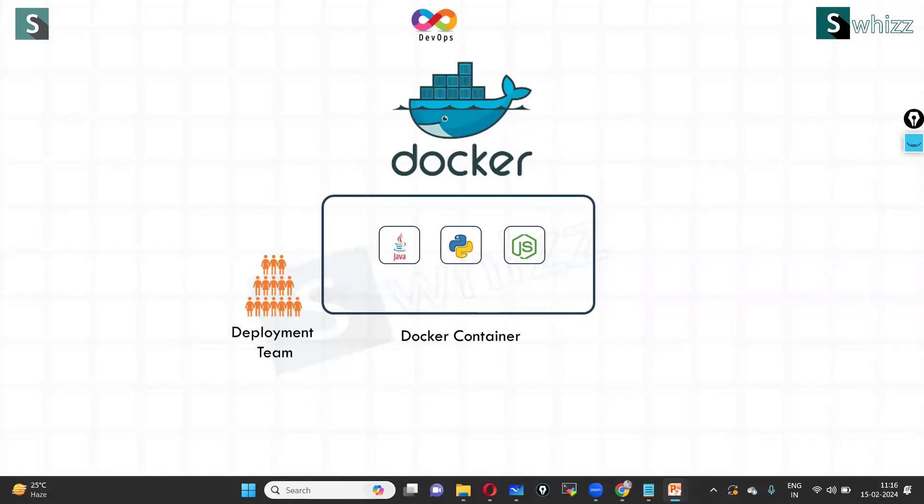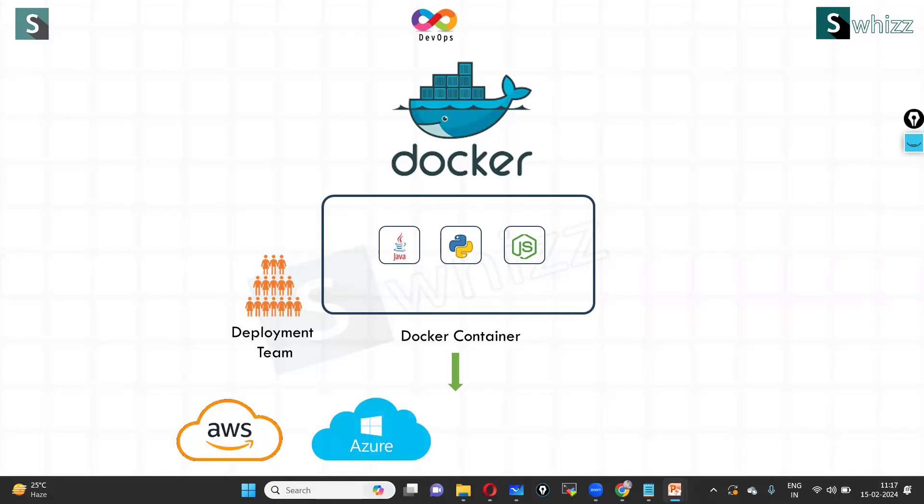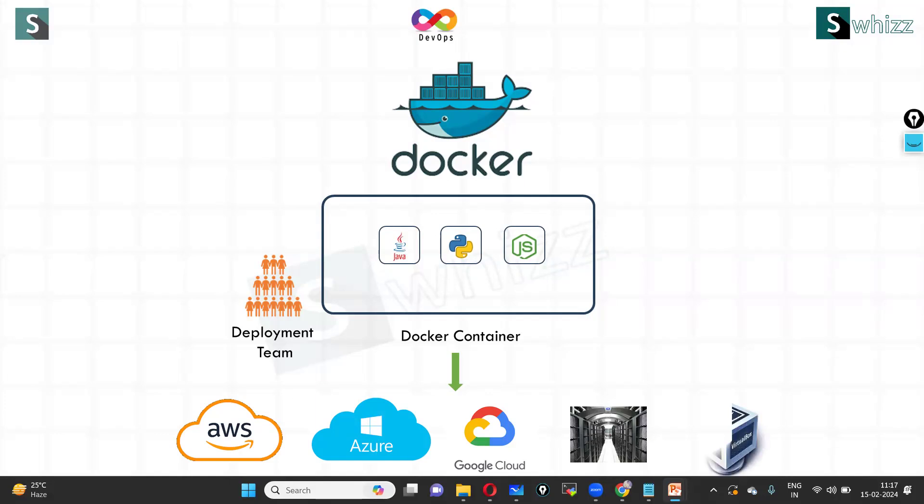And what's more, you can run Docker applications or Docker containers either in the cloud like AWS, Microsoft Azure, or Google Cloud, or you can even run them in your own data centers. And Docker containers are much more efficient than virtual machines. Isn't that awesome?